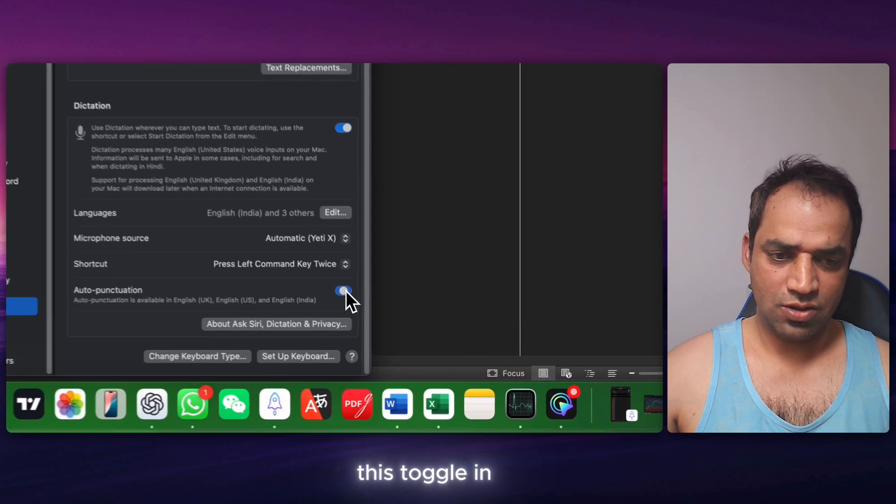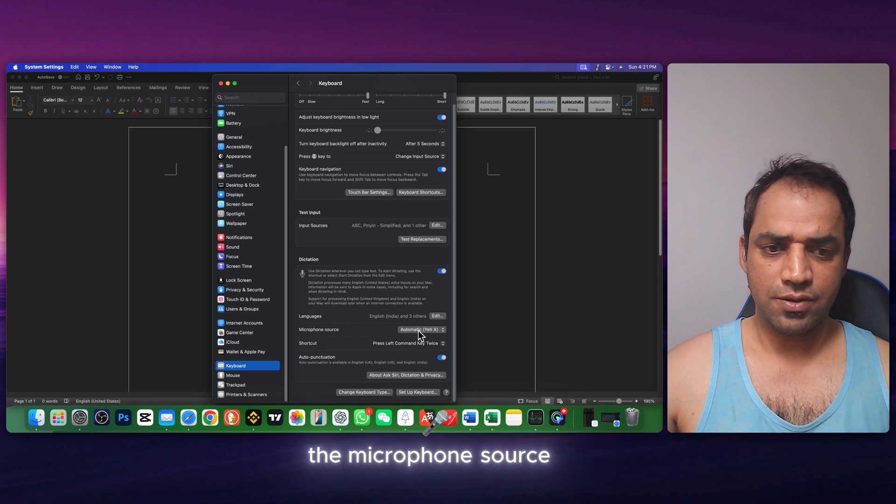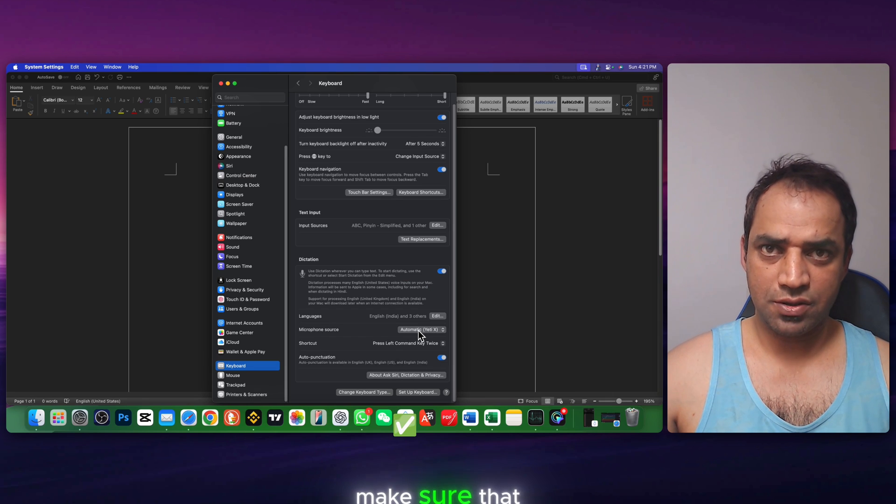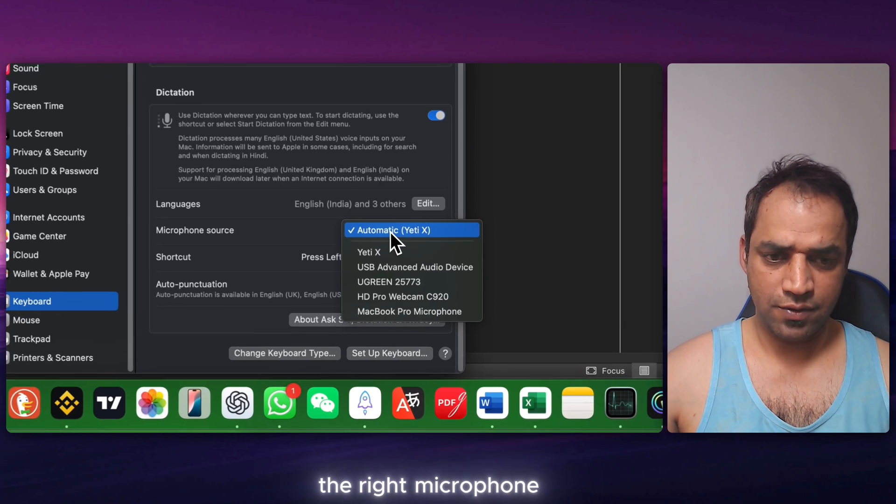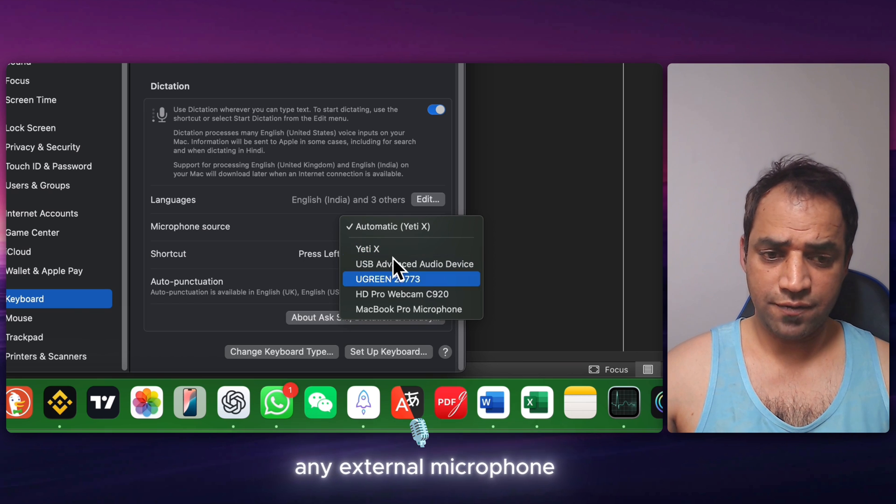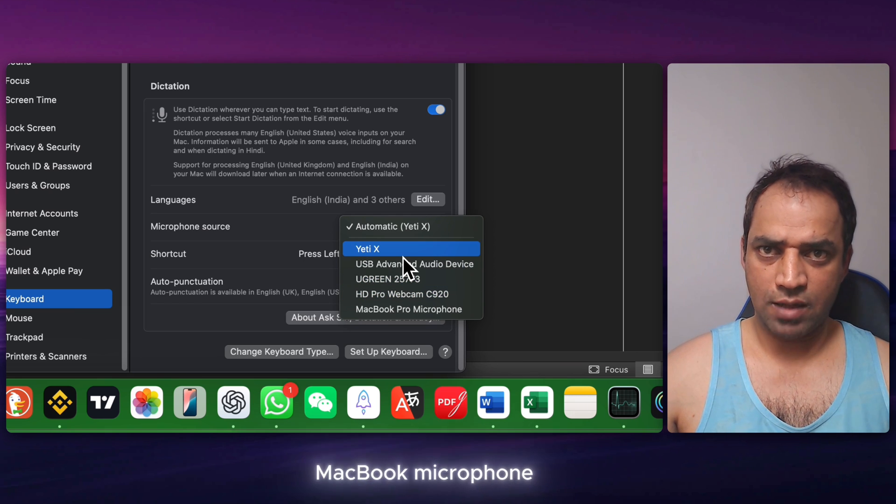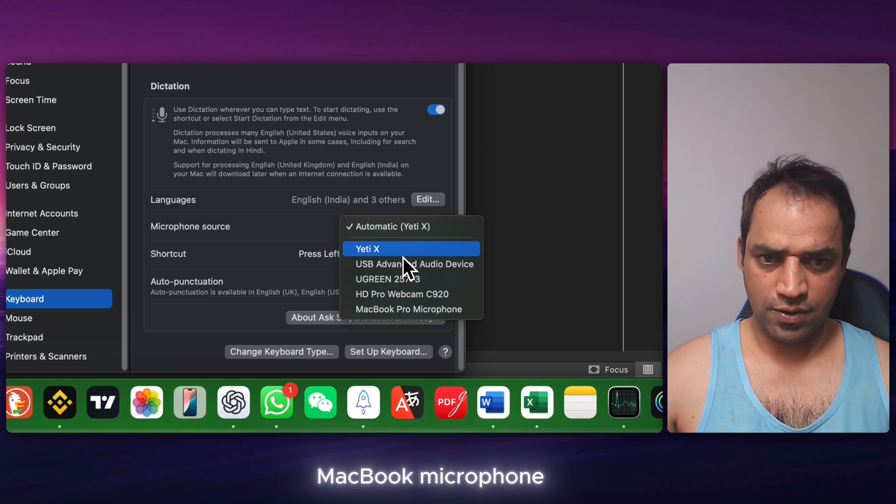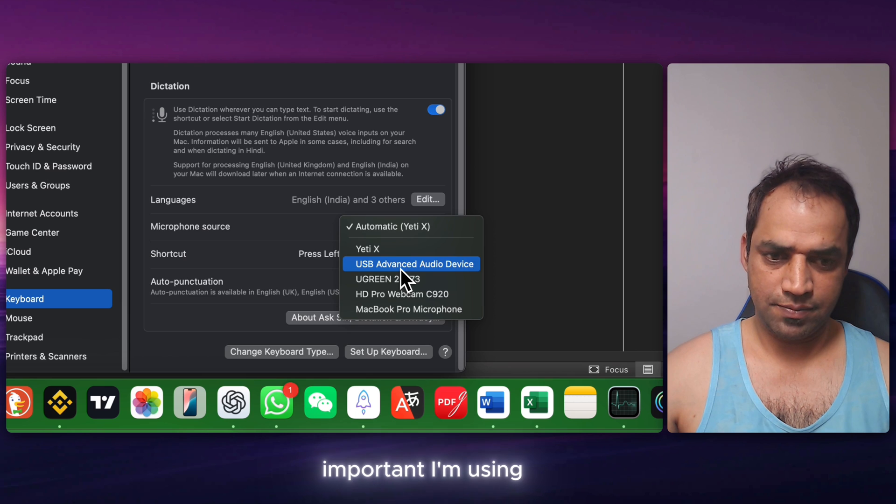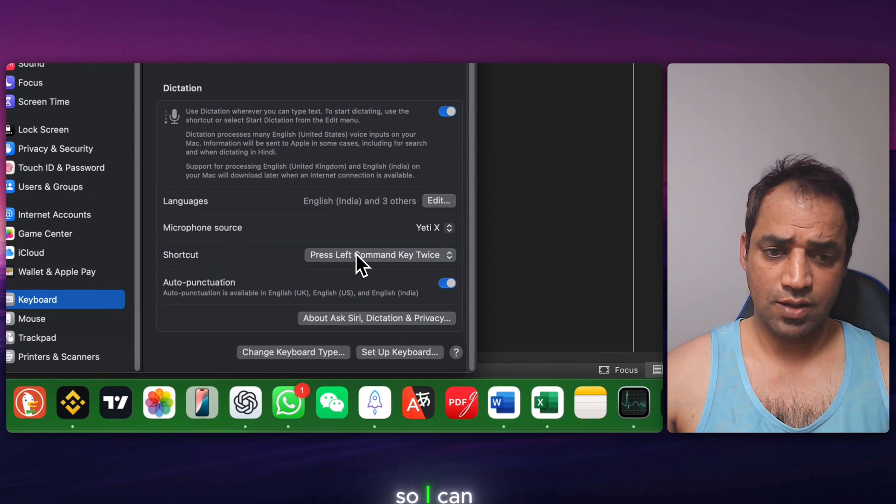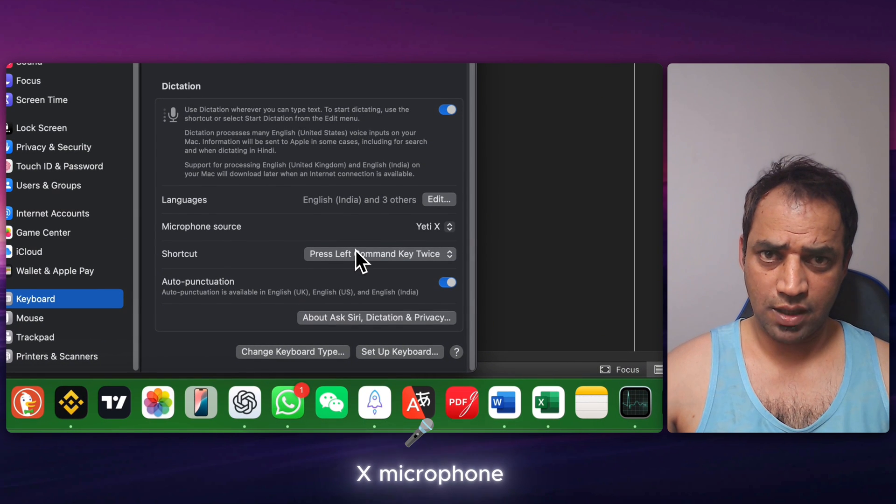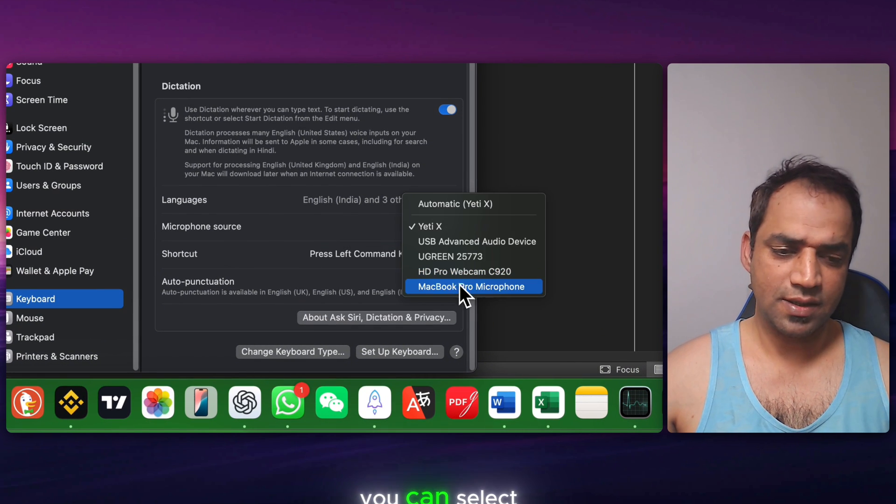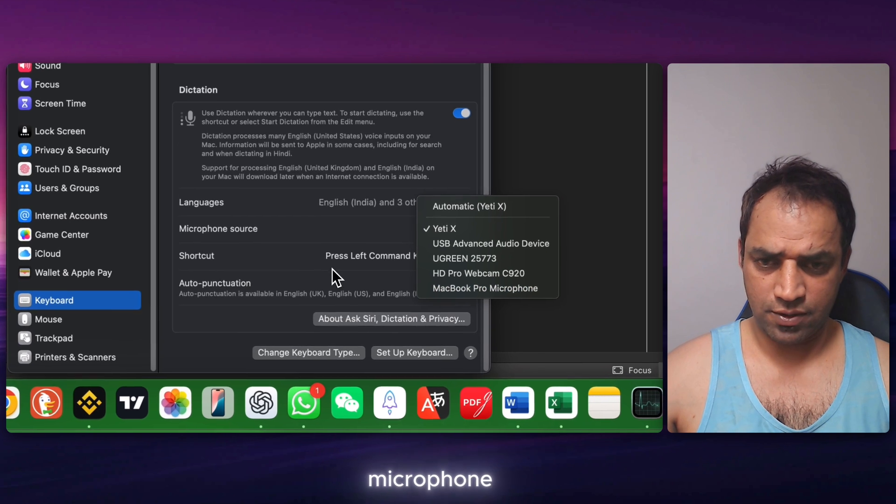Then turn on this toggle. In the microphone source, make sure that you have selected the right microphone. You can select any external microphone or the internal MacBook microphone. I'm using Blue Yeti X, so I can select Blue Yeti X microphone. You can select your internal MacBook microphone.